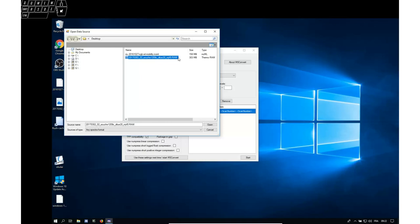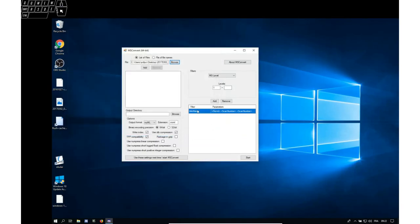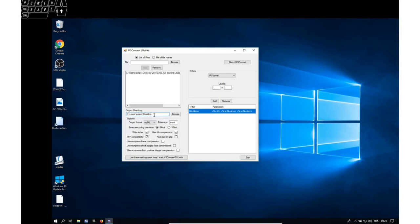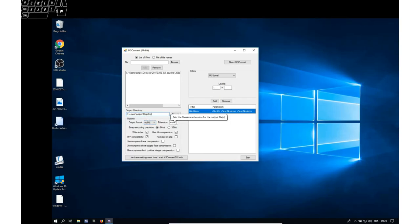You add the selected file to the list of files to convert. You select the output directory here. I will leave it at this location. The output format should be mzml and the extension I decided it would be mzml all lowercase. The binary encoding precision 64-bit, don't need to change this.